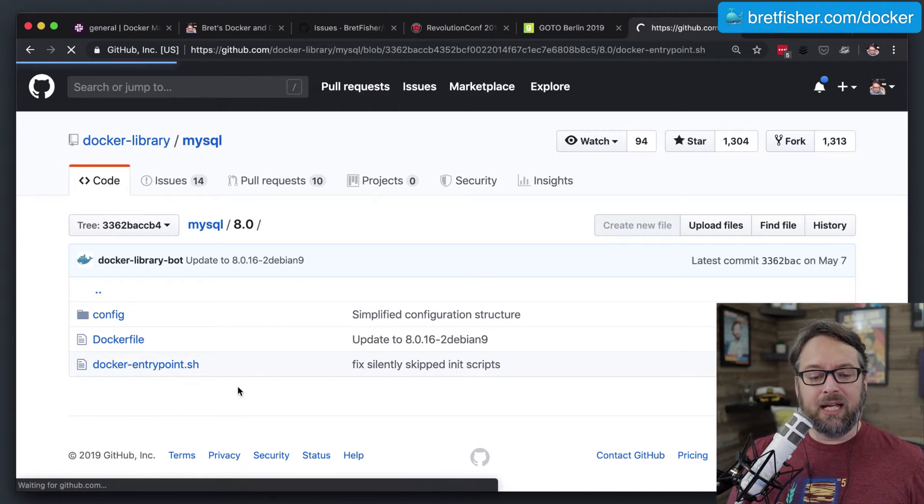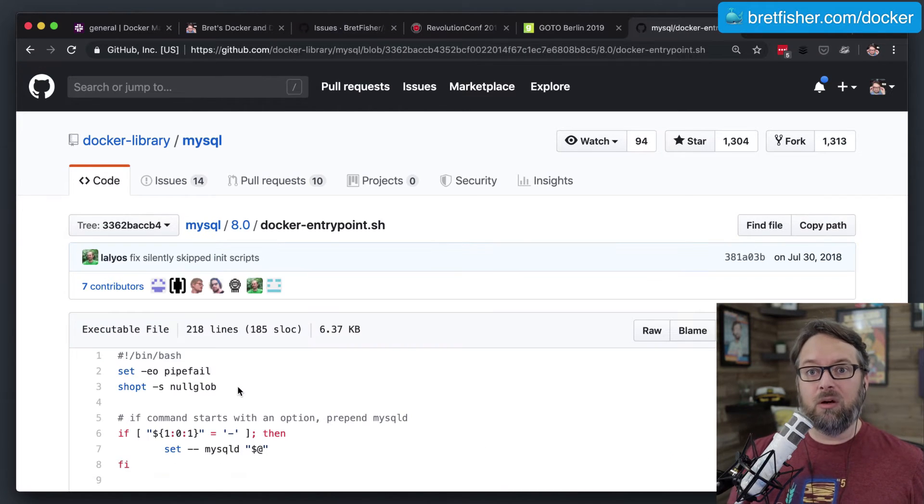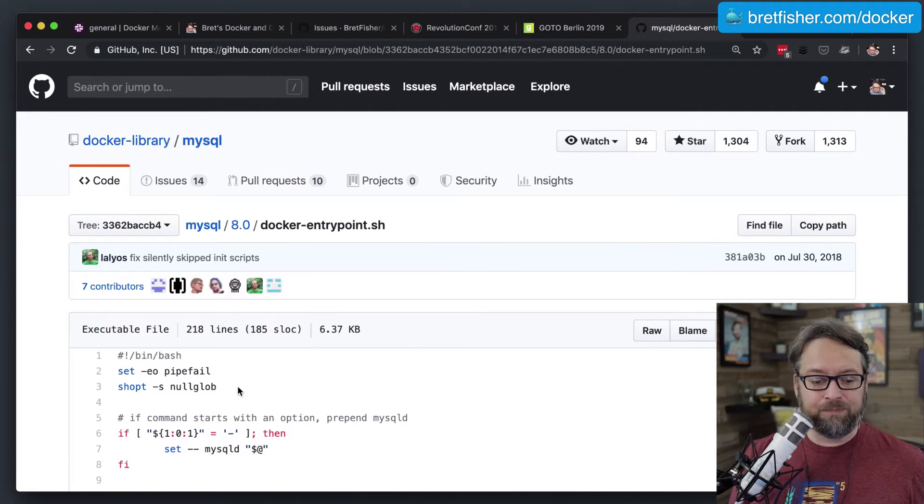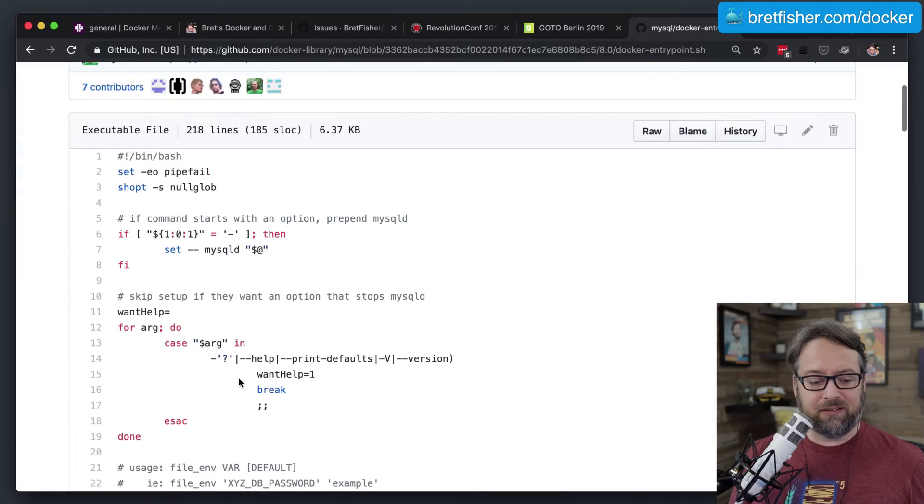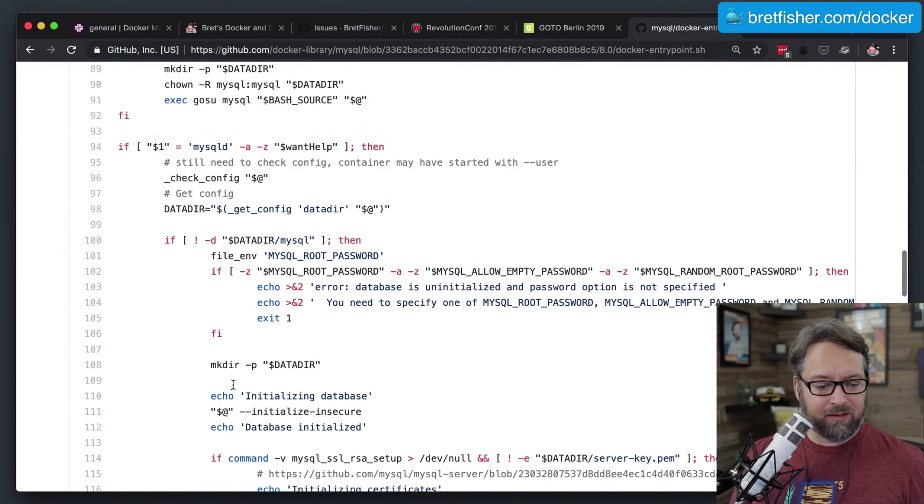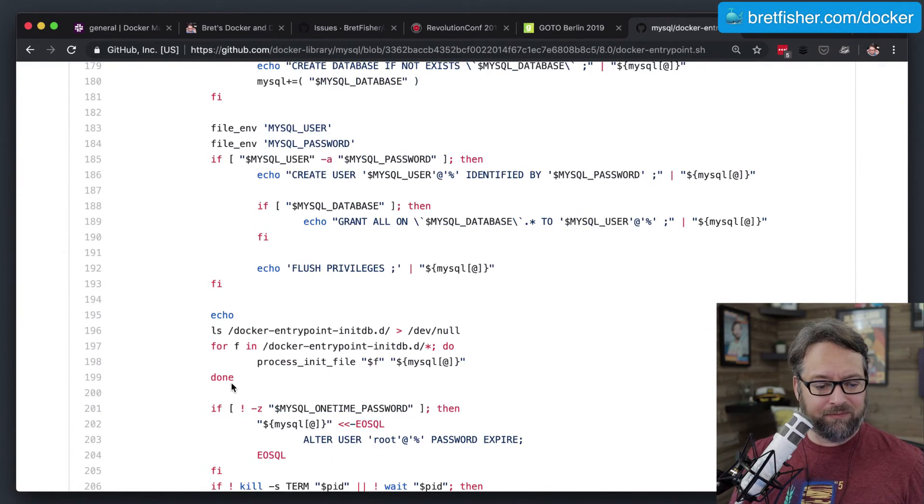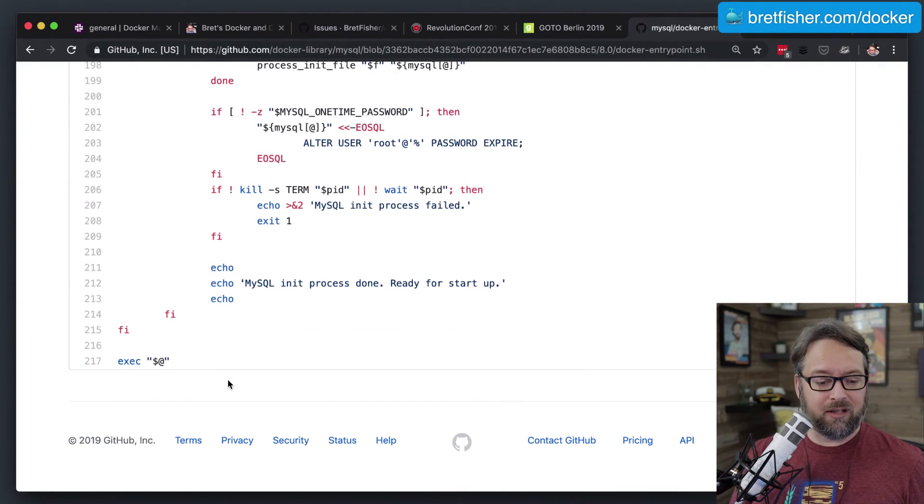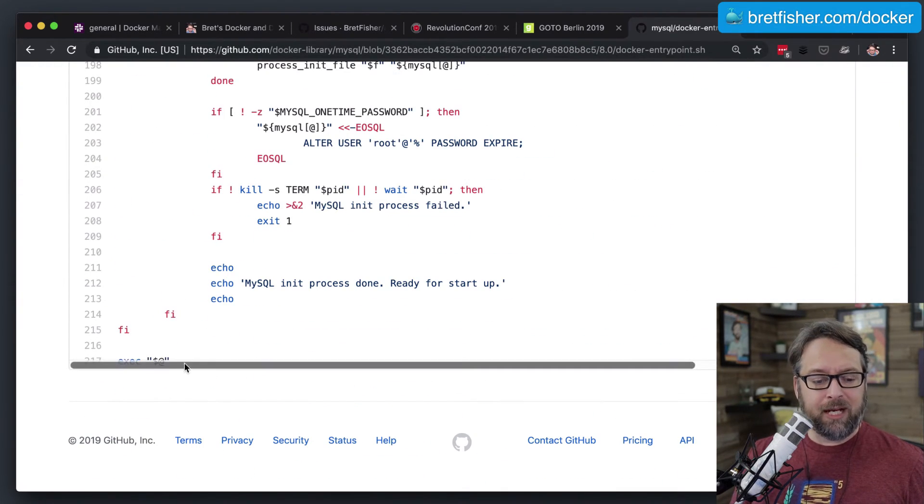Now, in this script, what's going on? There's tons of stuff in here, probably at least 100 lines. Yep. In fact, it's hundreds of lines. But the magic part here is this, let me zoom out.